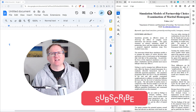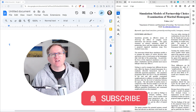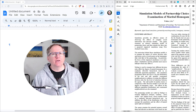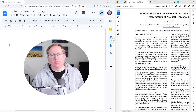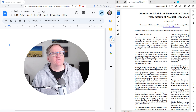Hey friends, welcome back to the channel. One of my most popular videos is not about AI or statistics or research — it's about copying from PDF into Word and dealing with those annoying carriage returns or new lines that appear. Recently someone commented on that video asking if I could do the same for Google Docs. So let's jump in.